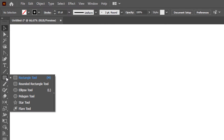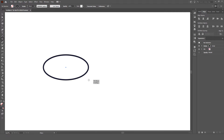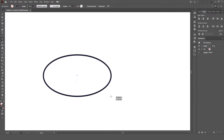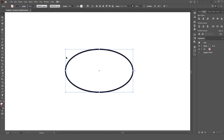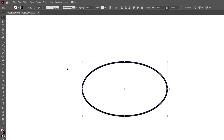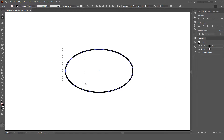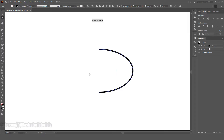First of all, let's select the Ellipse tool, and we're actually going to create an ellipse. Then let's switch to the Direct Selection tool, drag over that left anchor point and delete that left half.